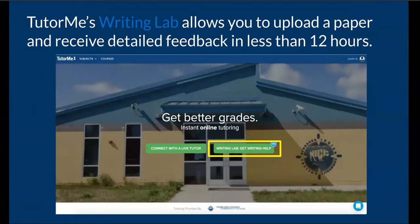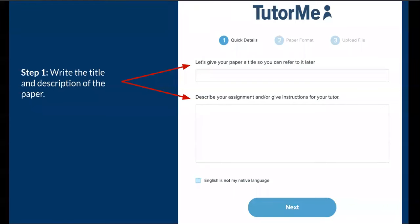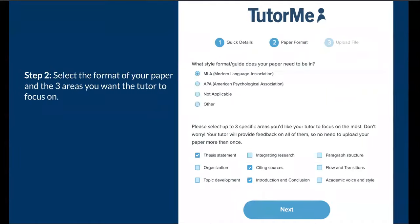The first step is to click on the green Writing Lab Get Writing Lab Help button. Next, write your paper title and a description of the paper that you're writing. Select the paper format and three areas you feel you need the tutor to focus on in your paper. That can be the thesis statement, your citing of sources, or even the introduction and conclusion.